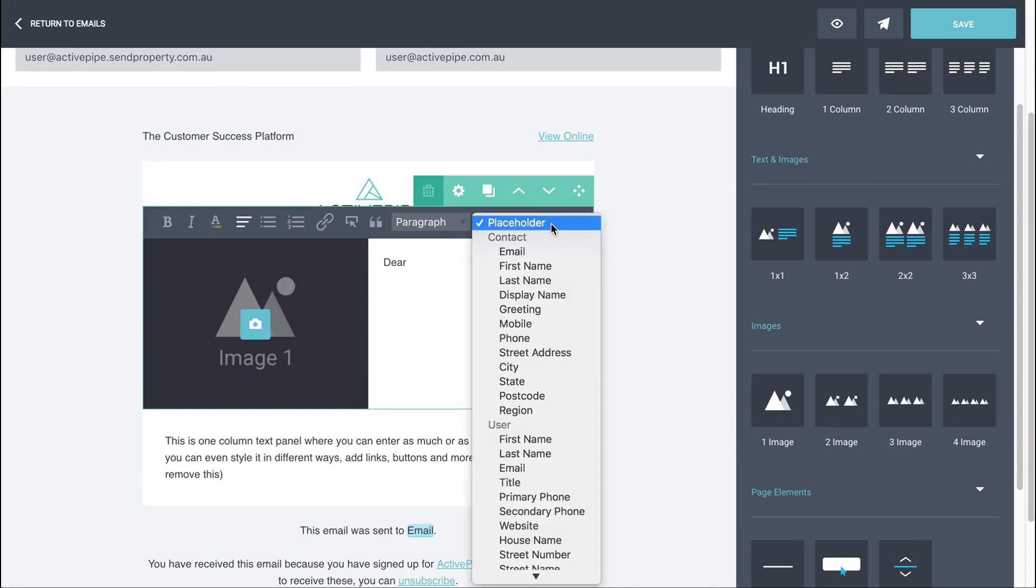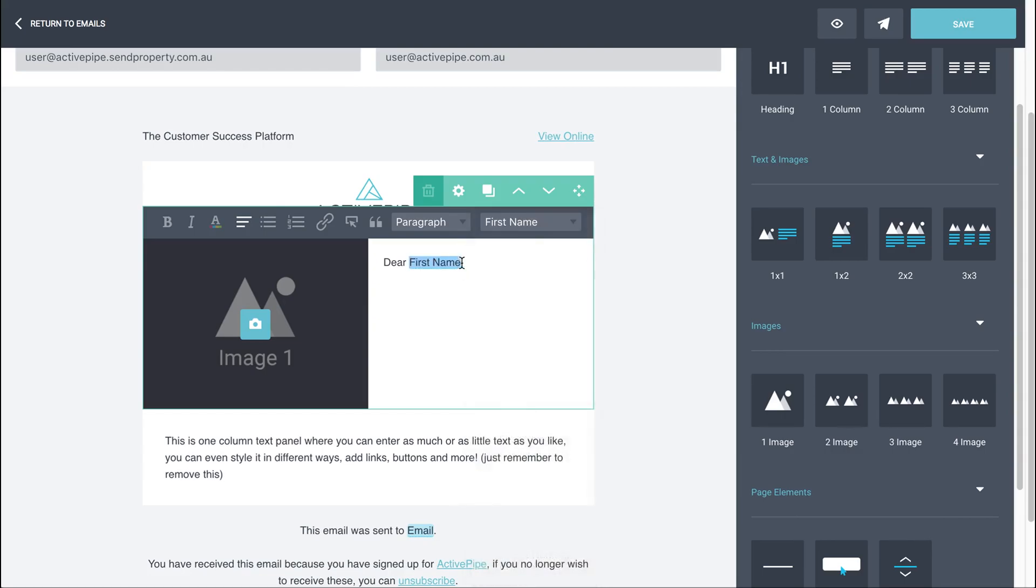The most applicable in this case is contact first name. So if we do that, as the email goes out when it's activated, it'll automatically populate with the first name of each contact in your database. Personalizing your introduction.